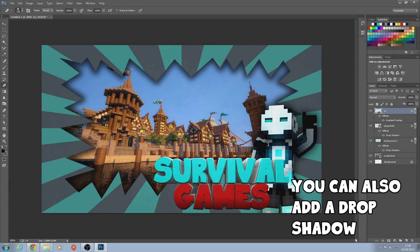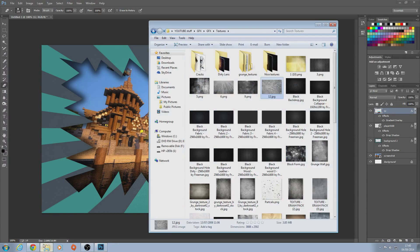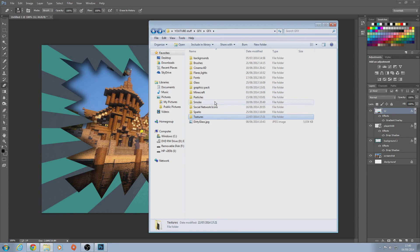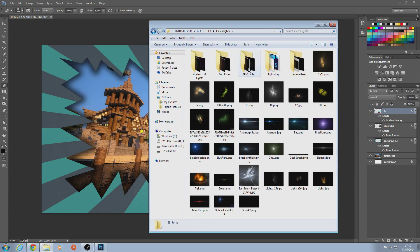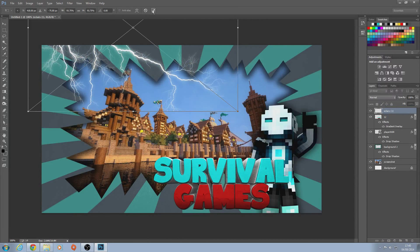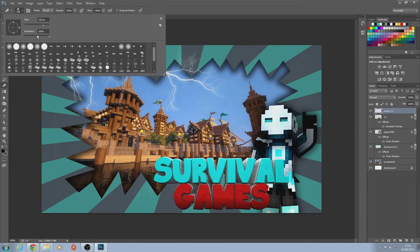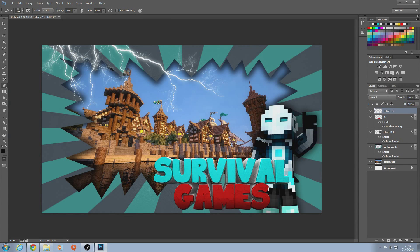If you want, you can add some lightning. If you've got my pack, find the lightning asset and add it — I'm just gonna add one but you can add as many as you want. Click the tick. Where the lightning cuts off at the edges, get the Rubber tool, make sure the hardness is down to zero, and click near the edge so it fades out and looks better.